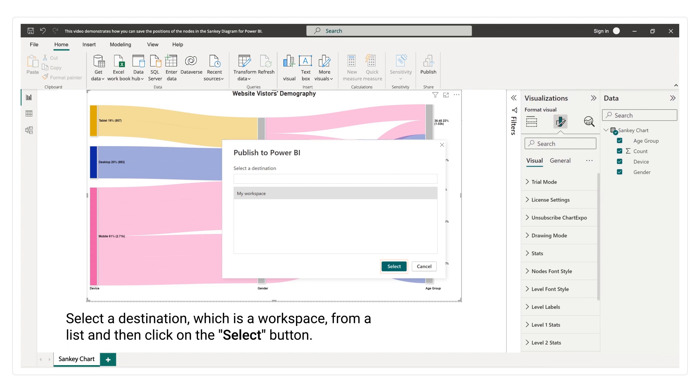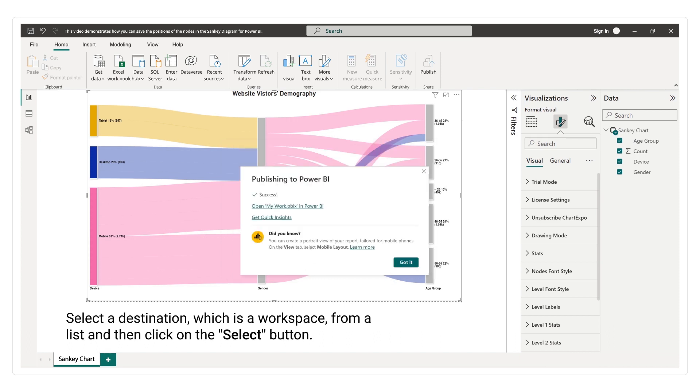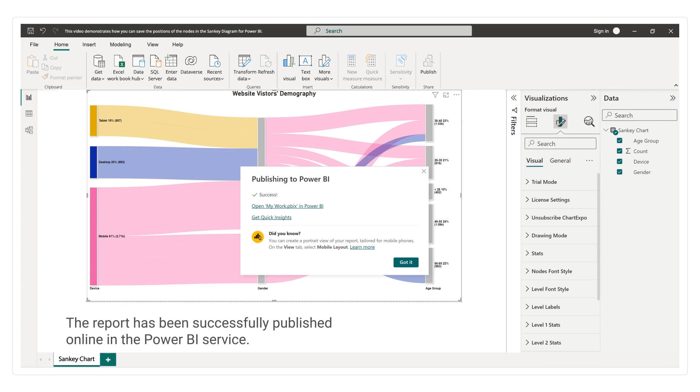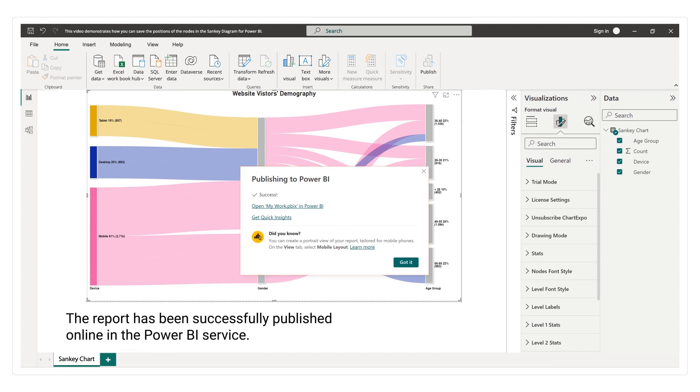Select a destination, which is a workspace, from a list and then click on the Select button. The report has been successfully published online in the Power BI service.